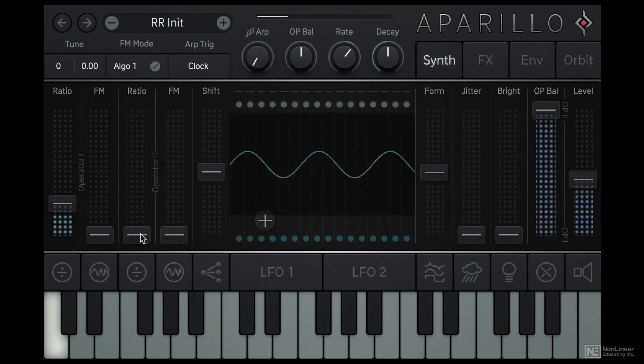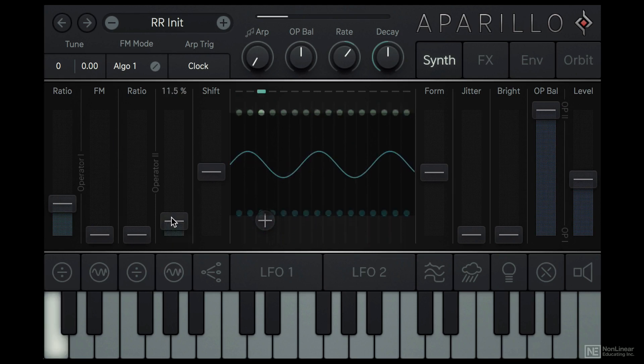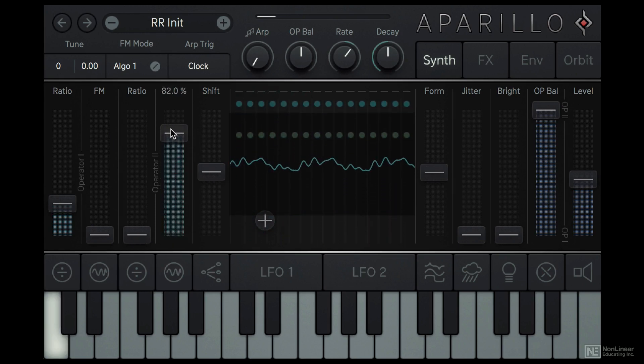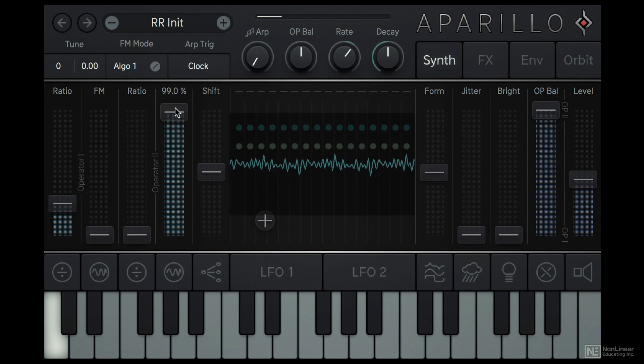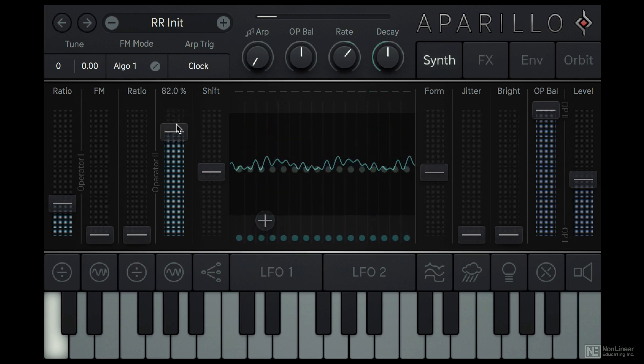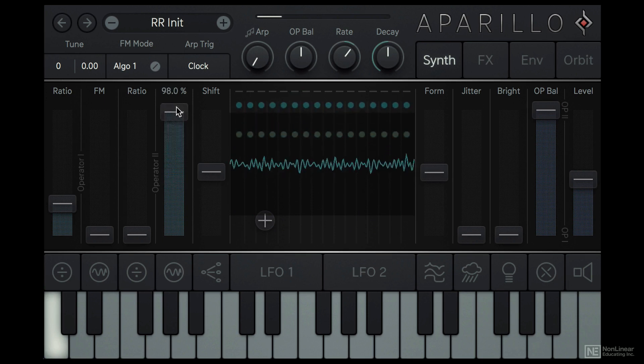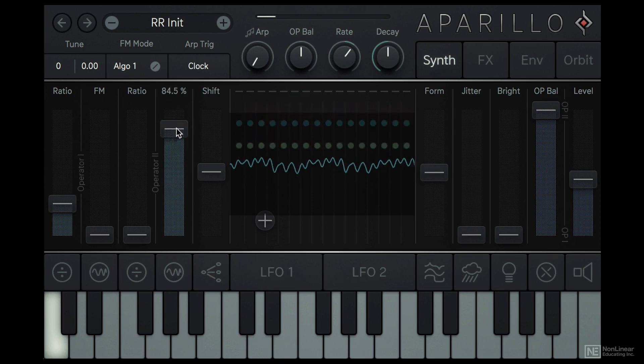But if I do the same on this FM slider, we hear operator 2 being modulated by another hidden sine wave operator. We can change the pitch relationship between this operator and its modulator, just like for operator 1.